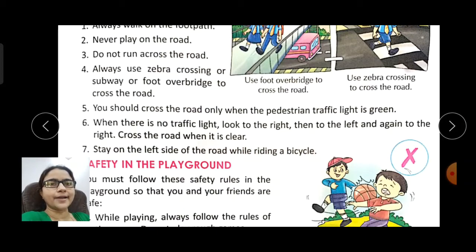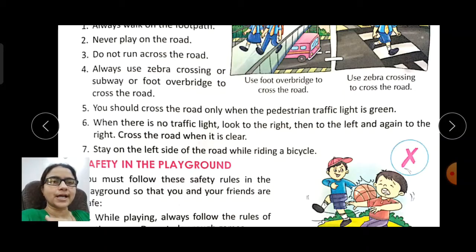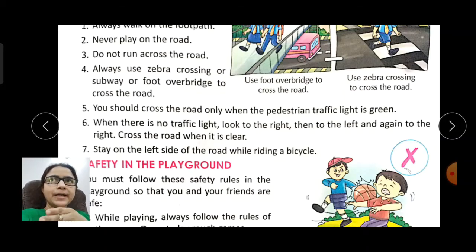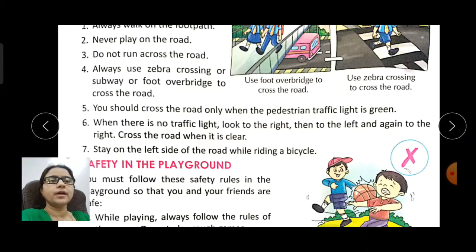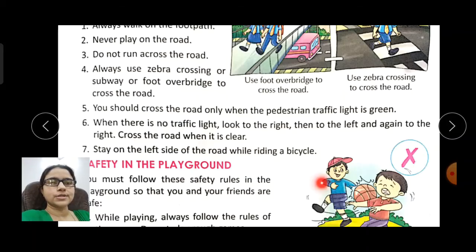While riding a bicycle, always ride on the correct side of the road. If we ride in the wrong direction, an accident can happen.